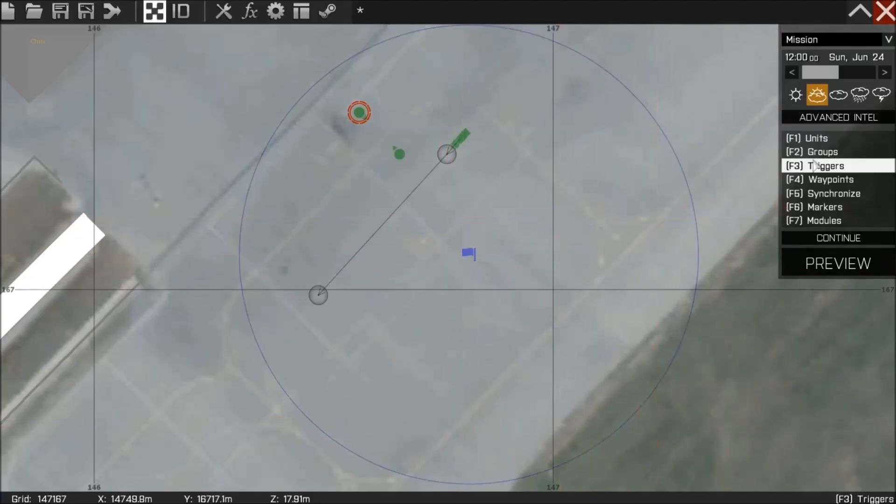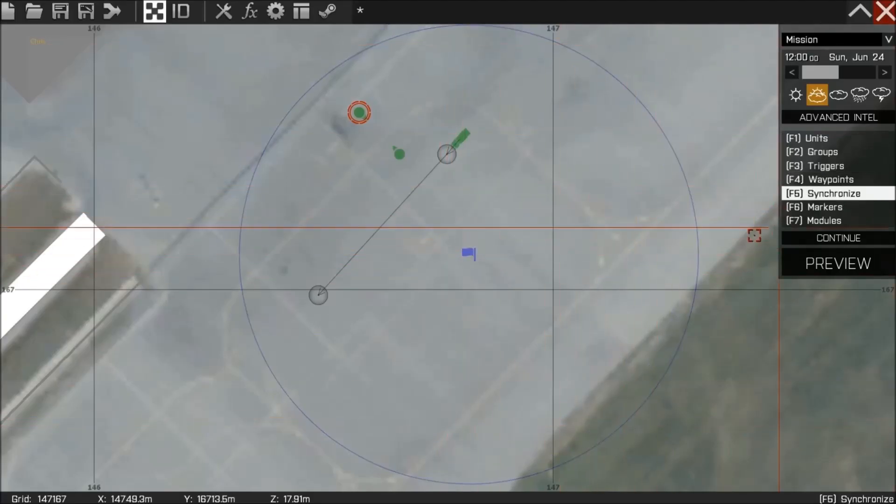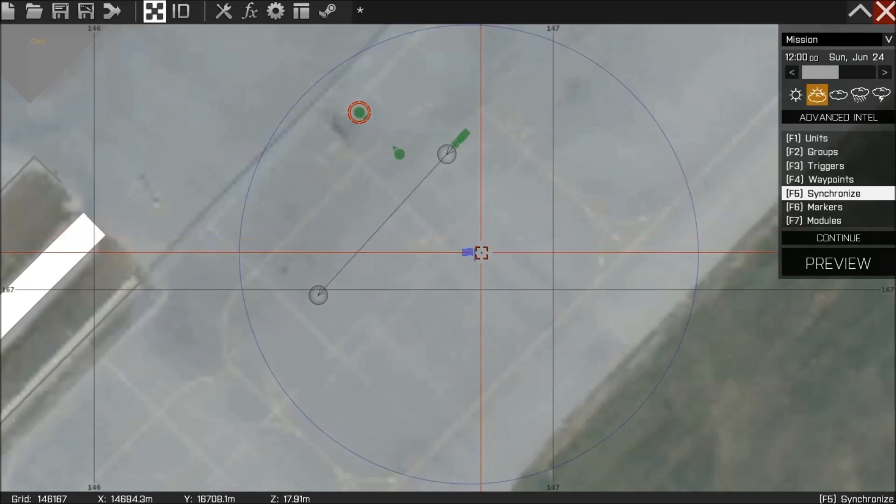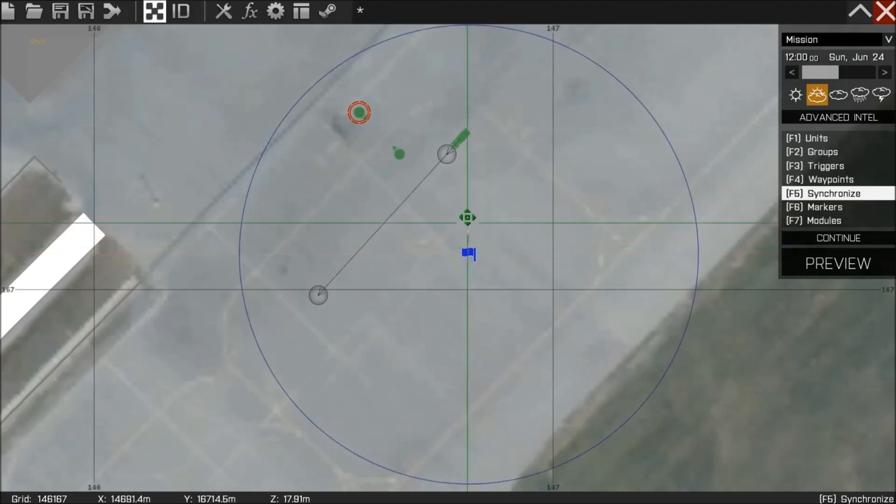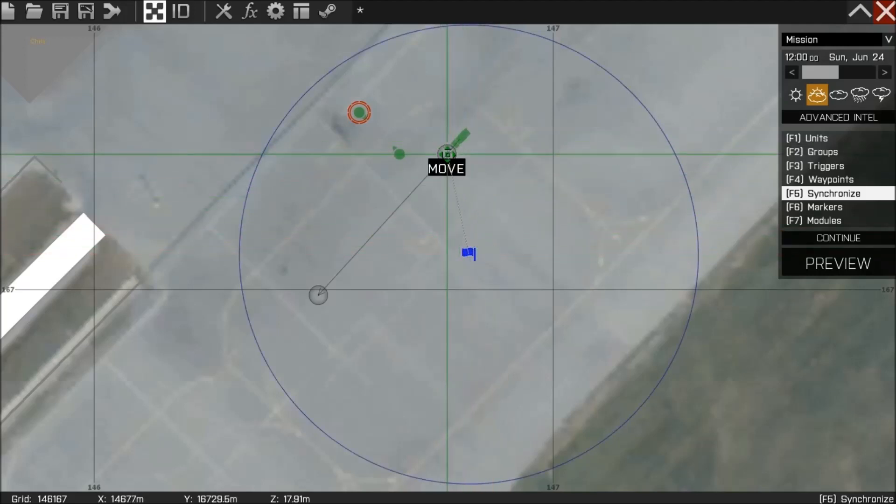To control the movement of the vehicle all I simply need to do is press F5 and I'm going to synchronize the trigger to the vehicle's first waypoint.